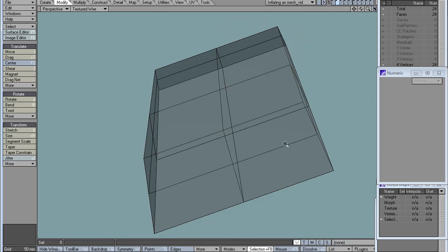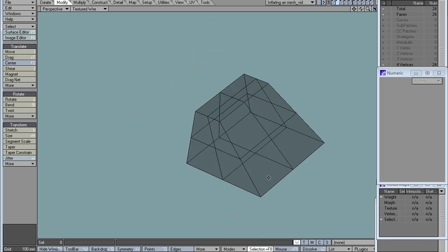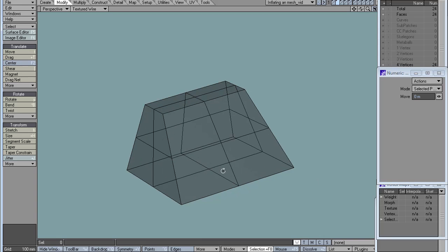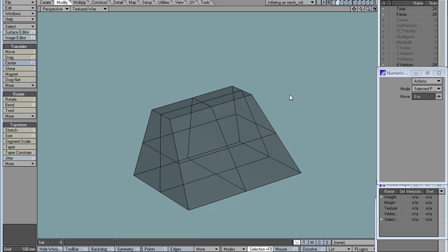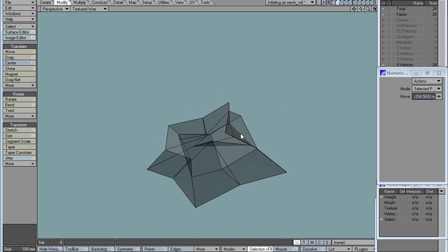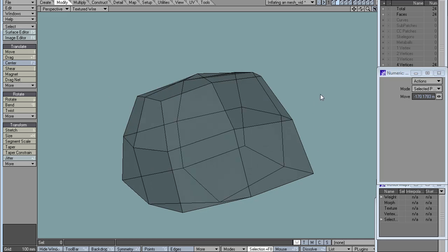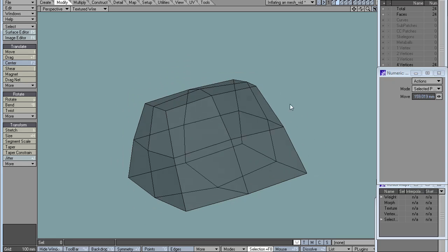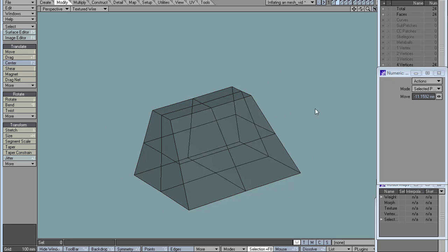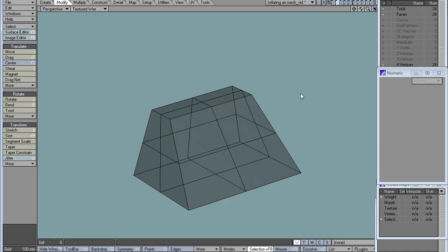Let me just start here with point normal move. This is what I get by thinning or inflating the mesh. I'm just going to use 300mm for now.